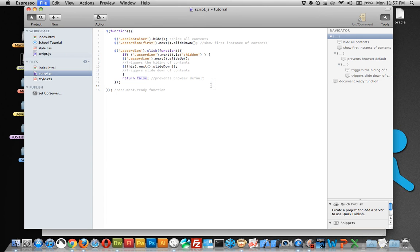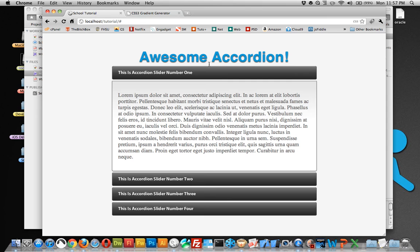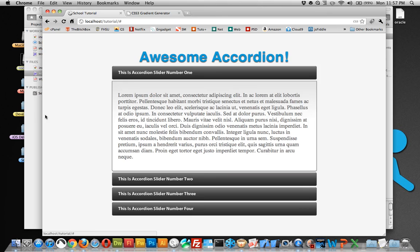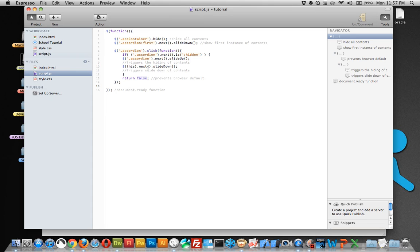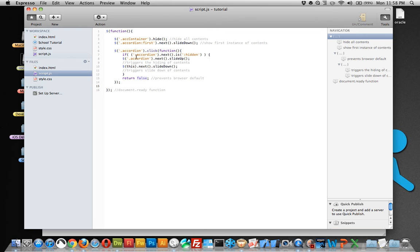So let's see if this works, let's see if I typed this out right. Reload the page, and it doesn't work. What have I done here, accordion, accordion. Hmm, oh, right here.